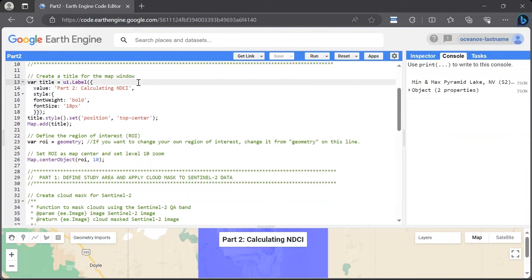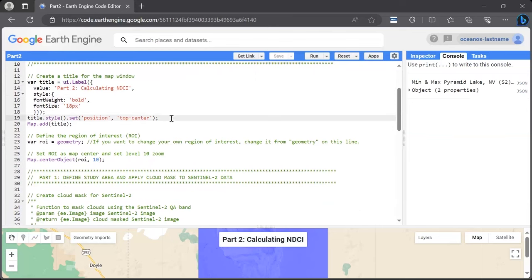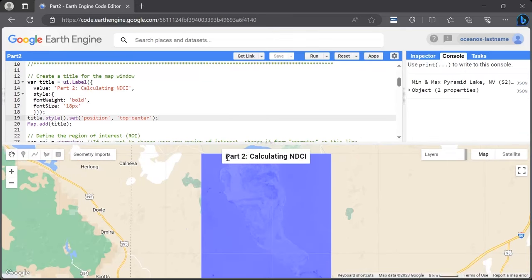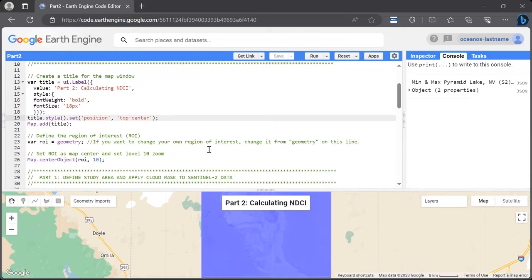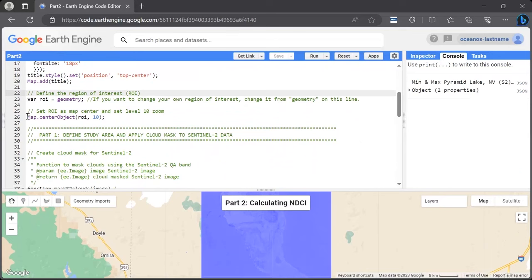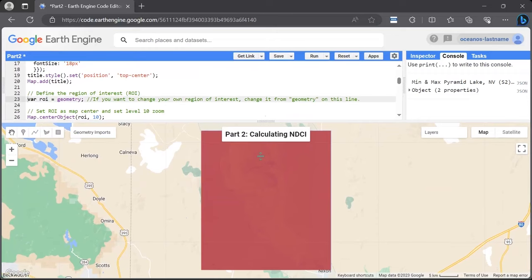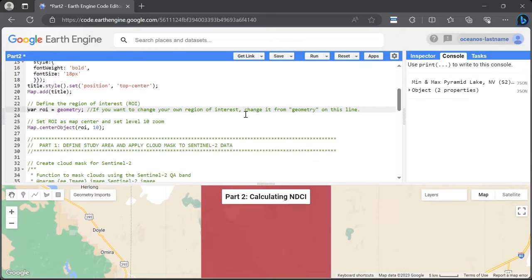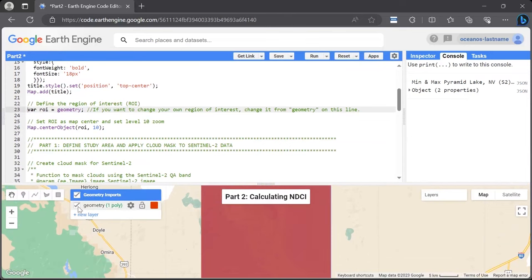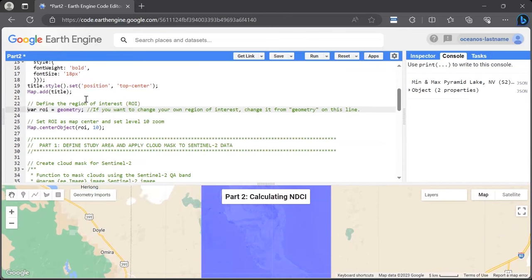We're moving on to define our region of interest, or ROI, very similar to part one. We're creating the variable ROI and selecting the geometry, which was pre-drawn ahead of time — a nice red square over our region of interest. If you want to change the geometry yourself, you can change it from 'geometry' to a different geometry name or an asset you might want to upload yourself, right on line 23. Throughout the rest of the code, it will just apply to the ROI variable without needing to change it throughout the whole code. On line 25, we are setting the ROI as our map center and setting the level of zoom to 10, so right when we hit run, it will zoom right to this area.